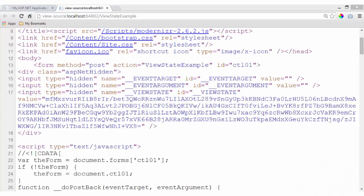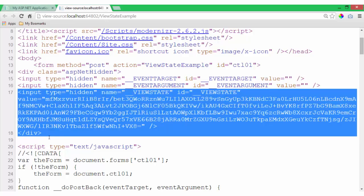This encoded data is stored in a hidden field with the ID underscore view state. If you view the page source for an ASP.NET Web Forms page, you can see this hidden field with the encoded data.